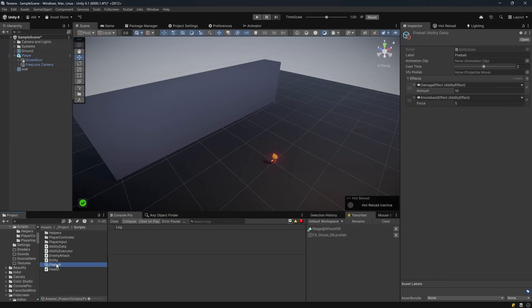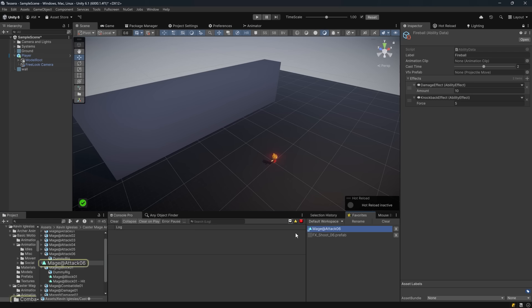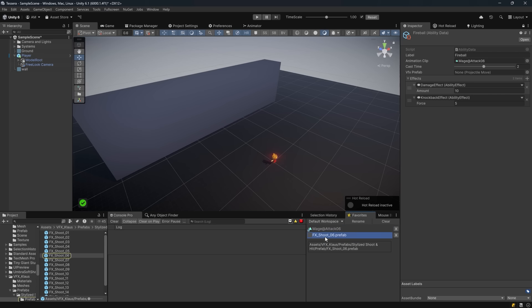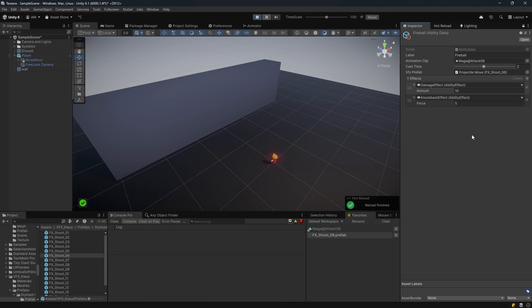So we've got a few new fields on our fireball ability data, and I've saved a few things in my favorites already. So I'm going to grab this mage attack animation and drag that in there, and then I'm going to drag this projectile move prefab as well. With this all set up, we just have to go into play mode and check it out. So I'm going to hit ctrl p.